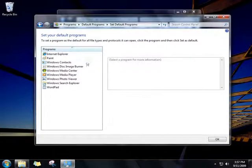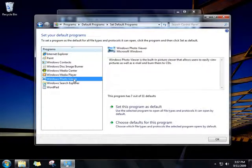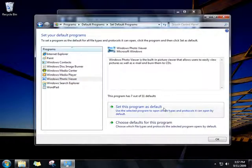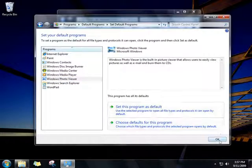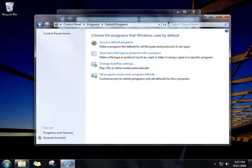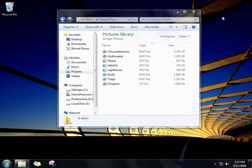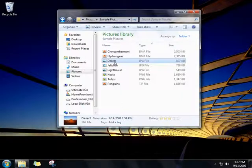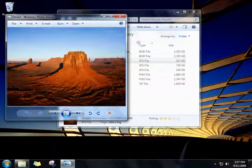Click the program that you want to make a default, click Set This Program as Default, and then click OK. Windows will now use that program when you click any file type that the program can open.